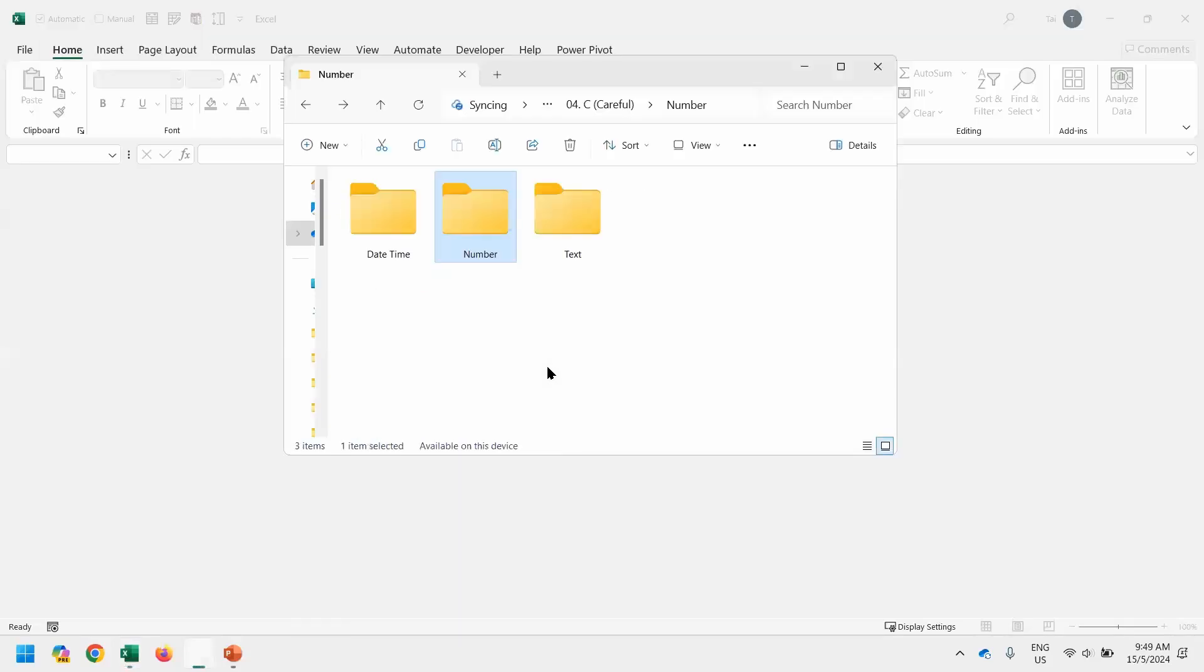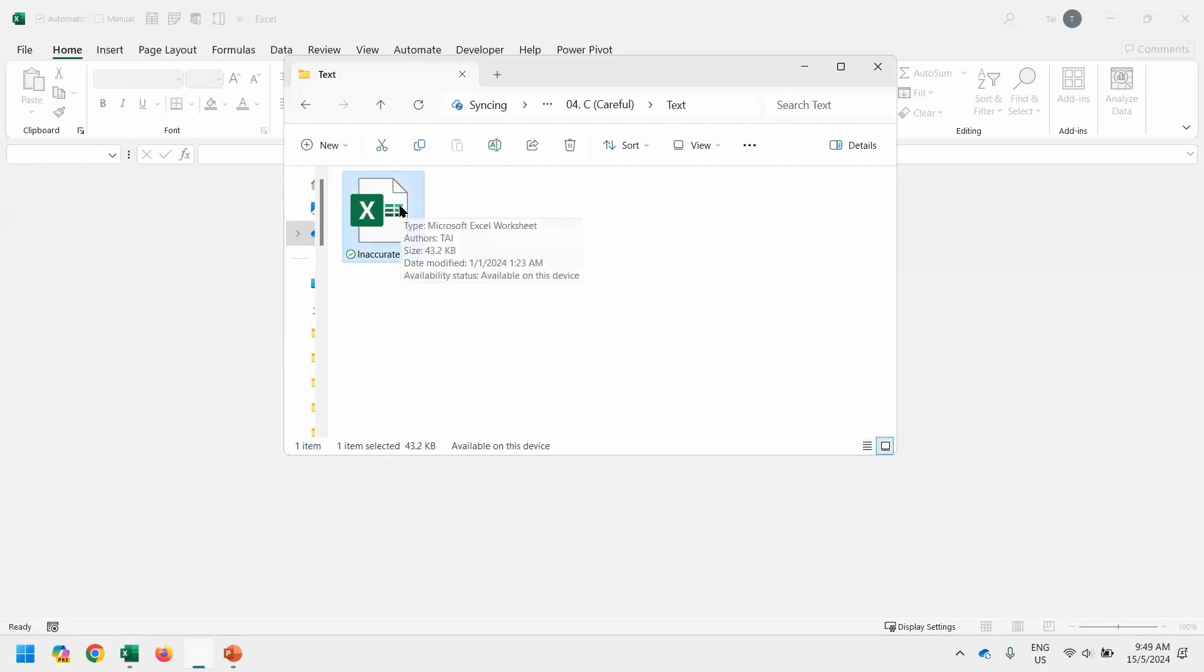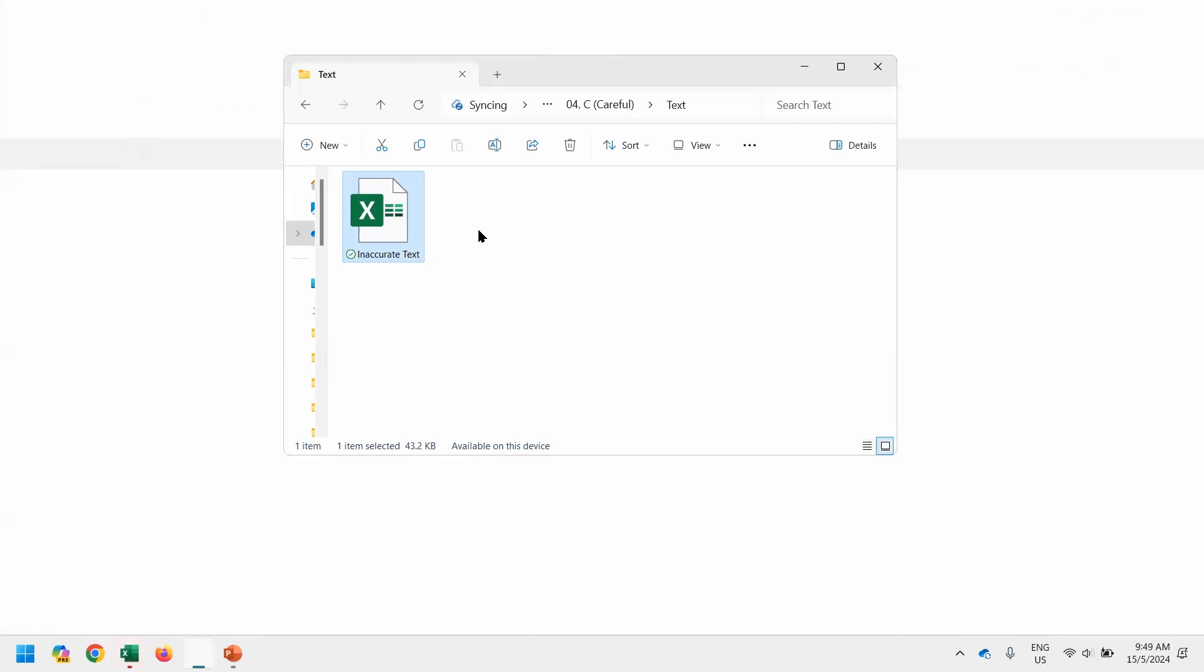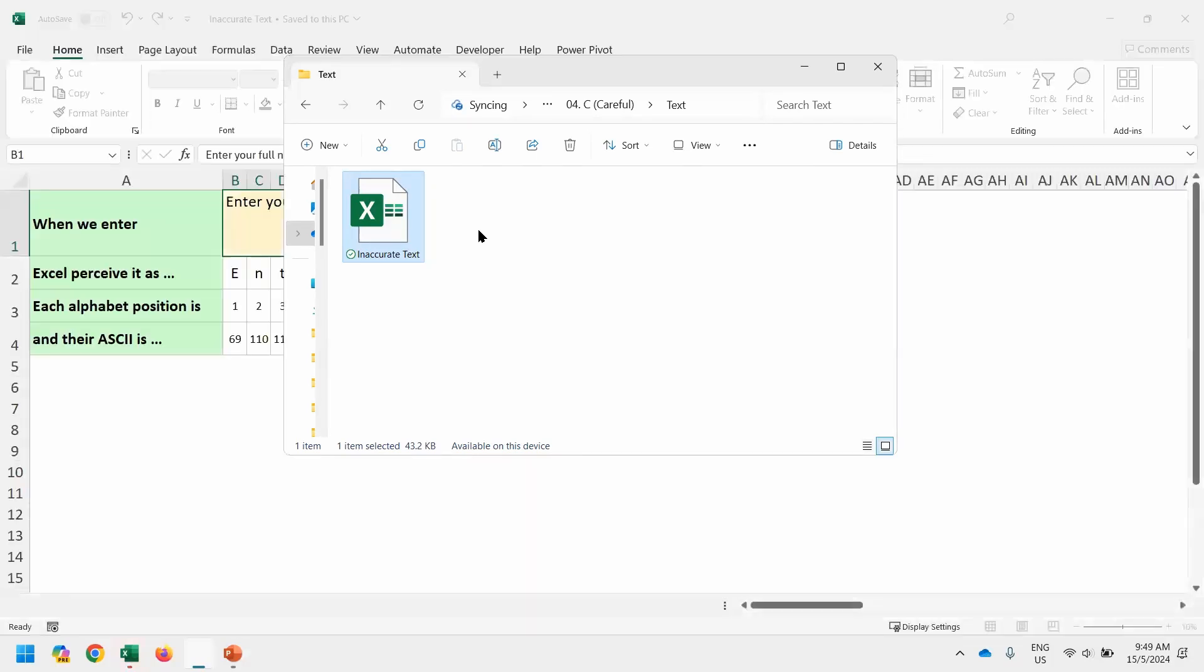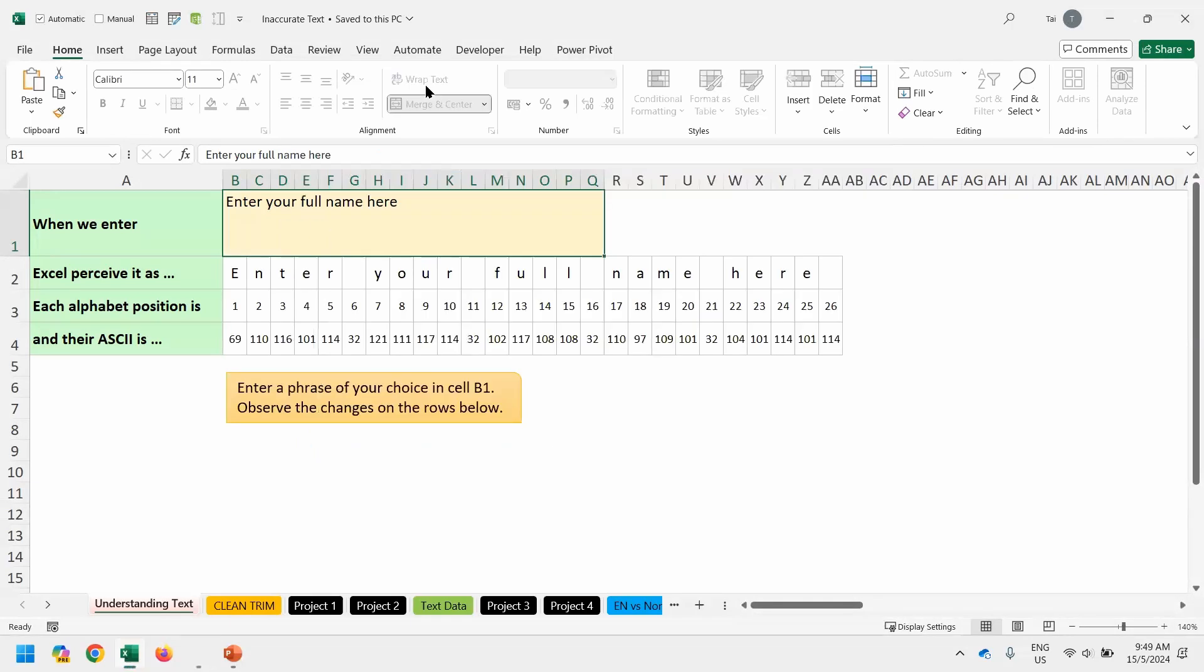The next one we want to move forward is on the alphabet text. Let's go to the folder text, and it only has one file called inaccurate text. Let's open it.